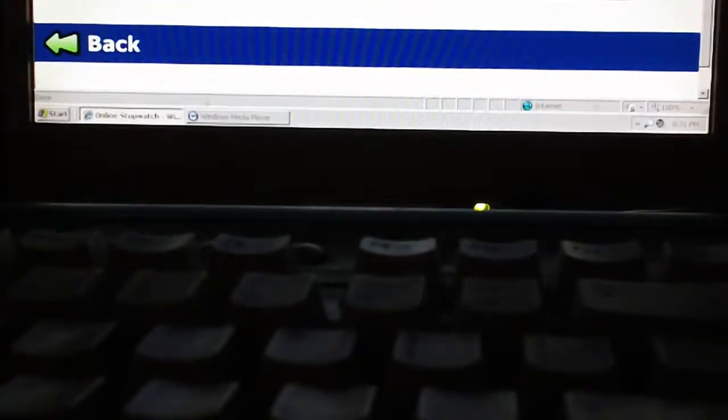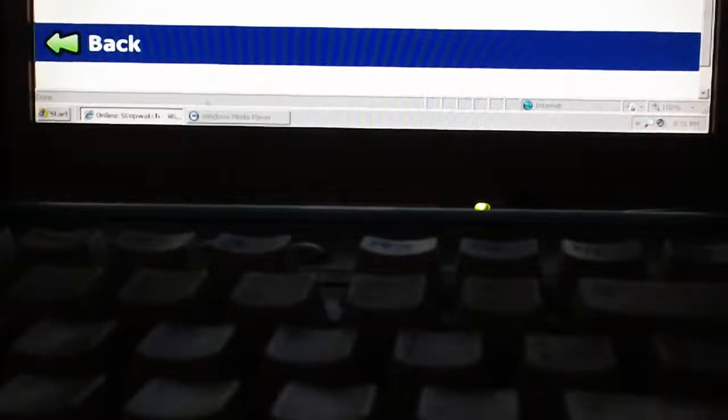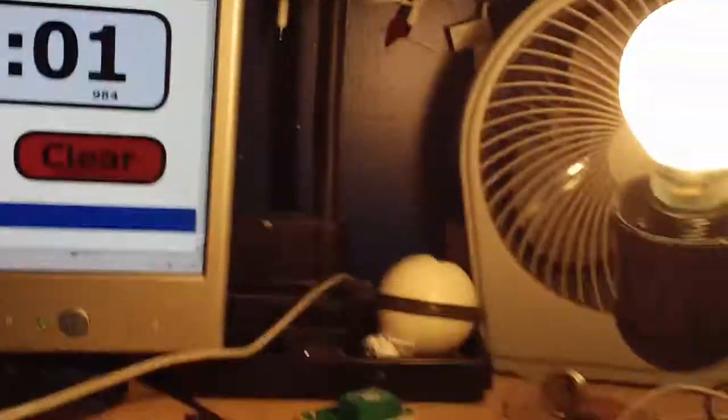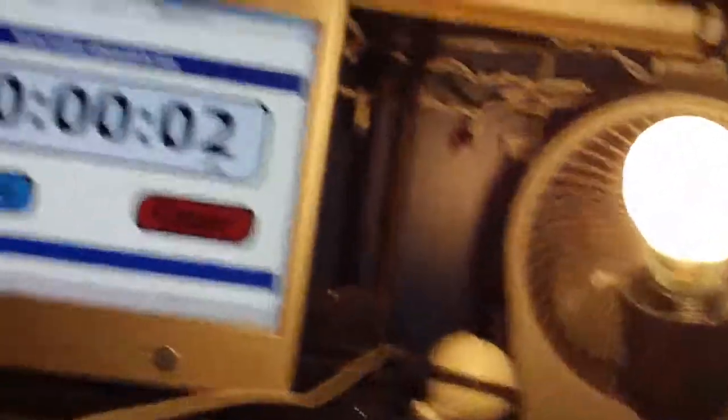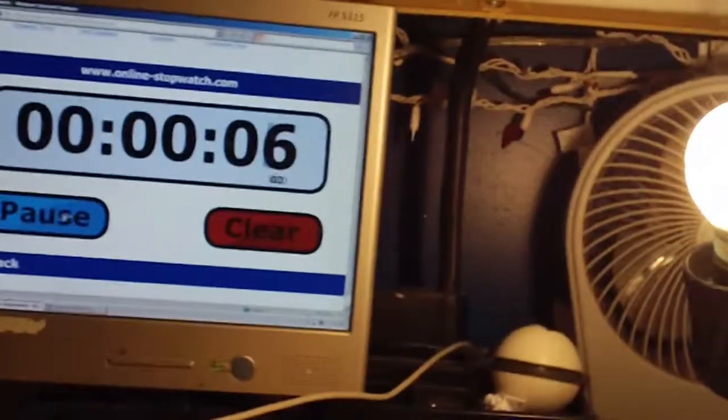So, I'm going to start the timer. Here it is. Starting it up.